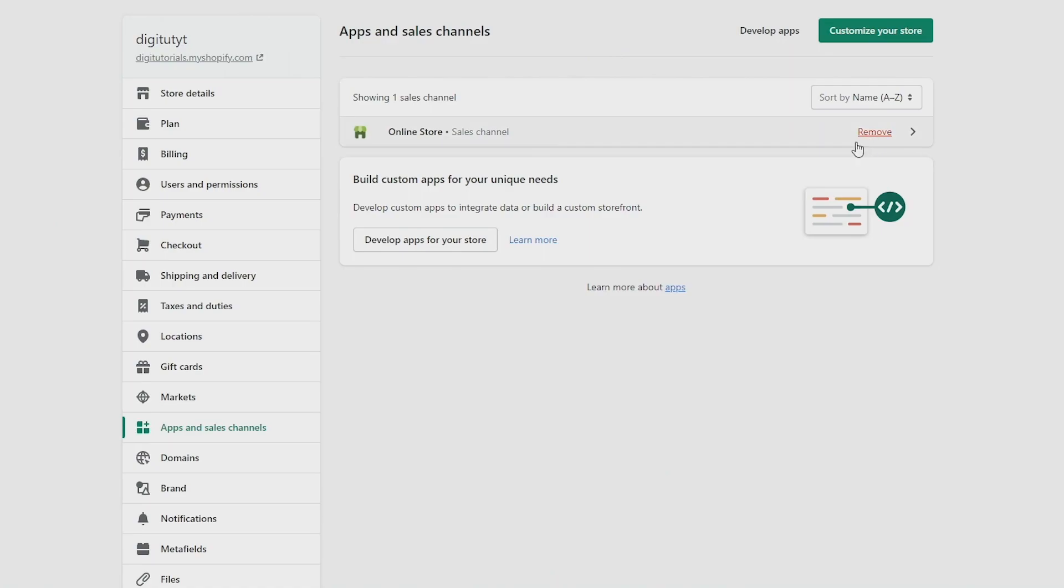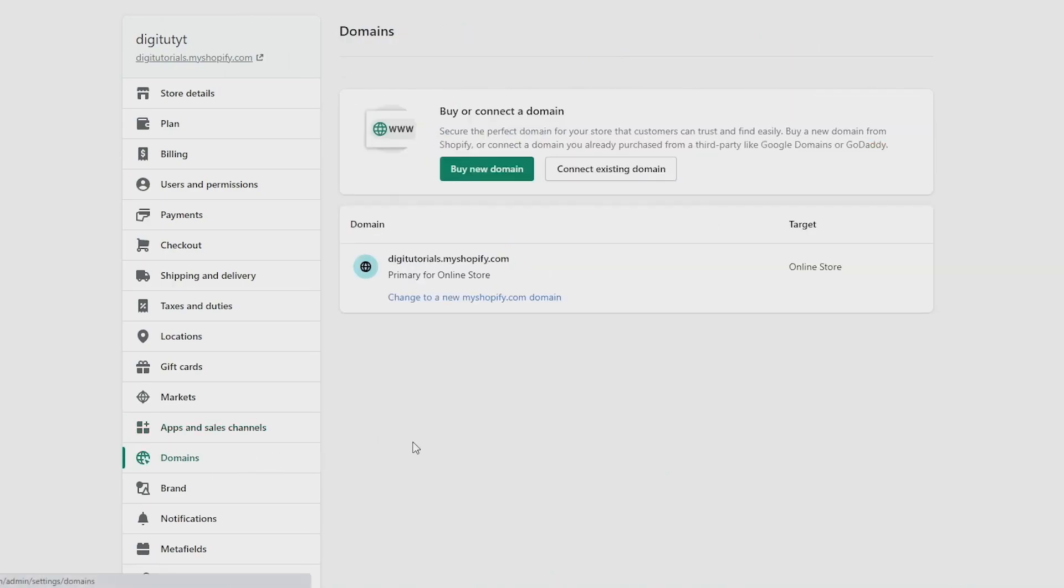Next, click on domains on this list on the left. And here, you want to make sure that you disconnect any third-party domains that you have, as I'm not sure if Shopify actually disconnects it for you when your subscription is cancelled. It's better to be safe than sorry.